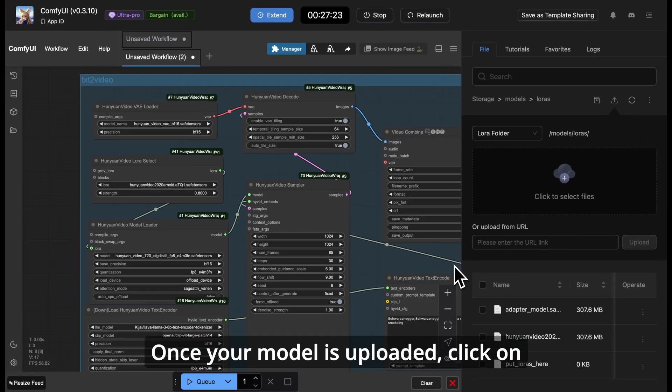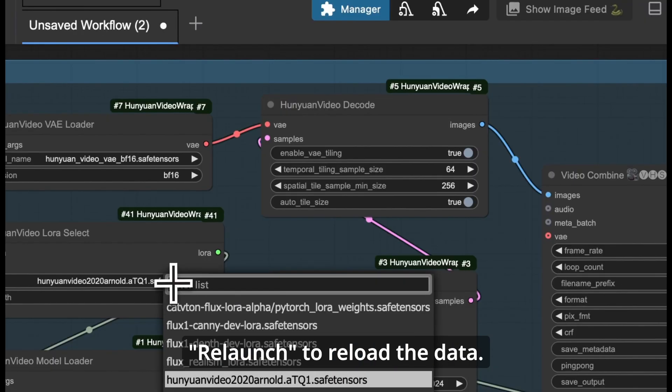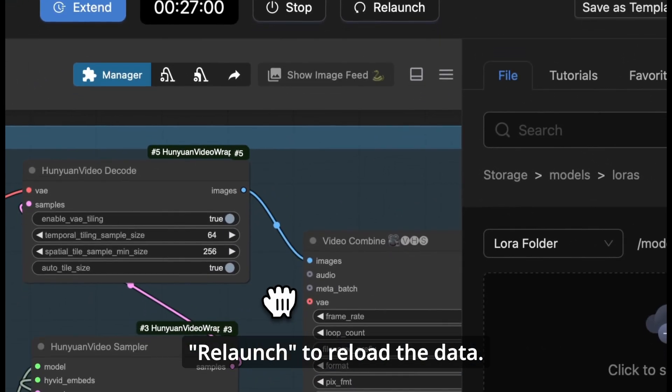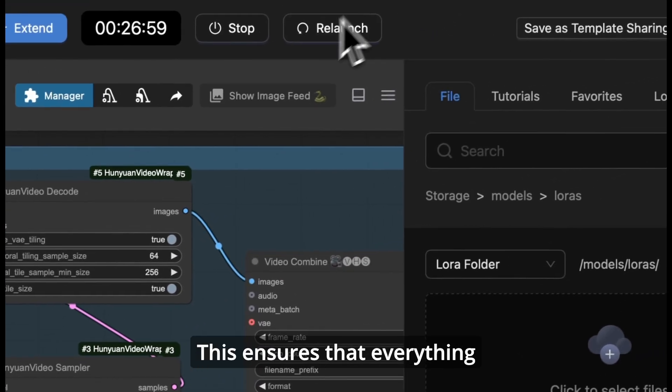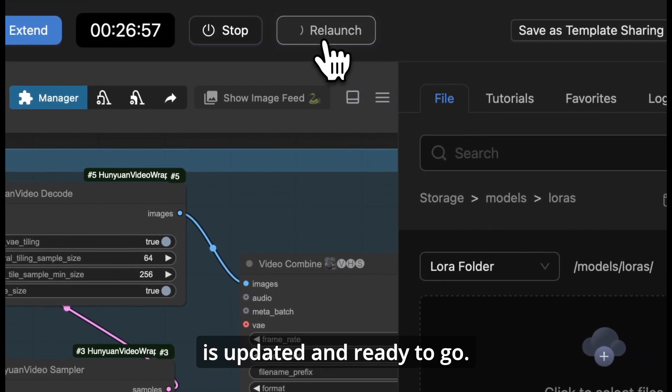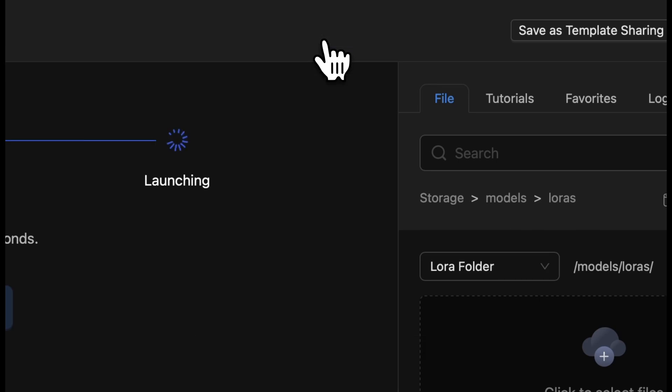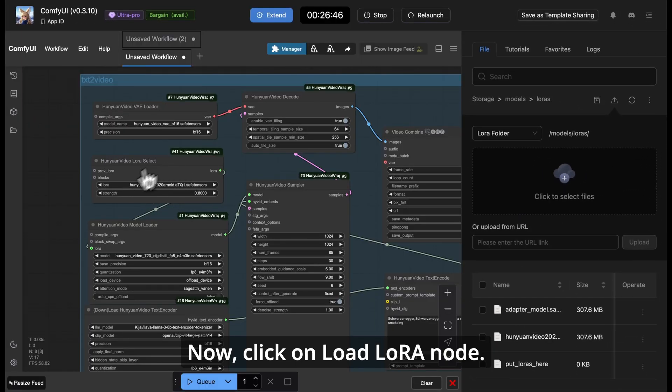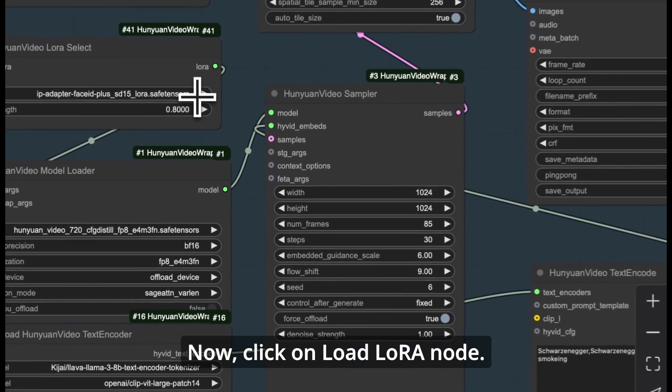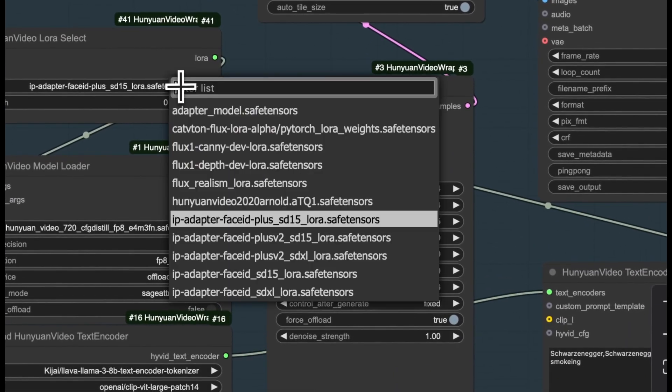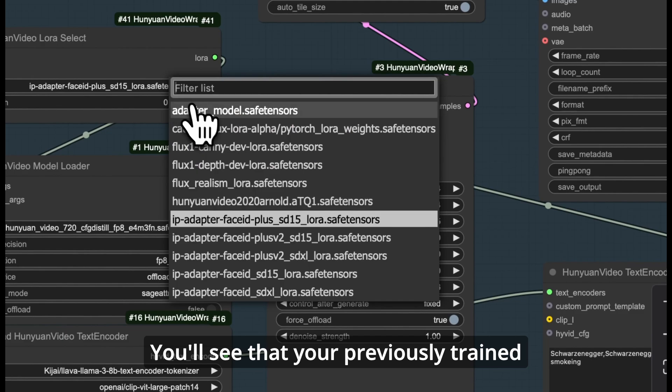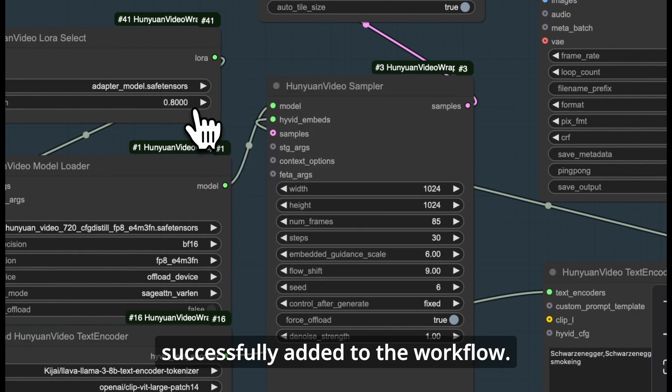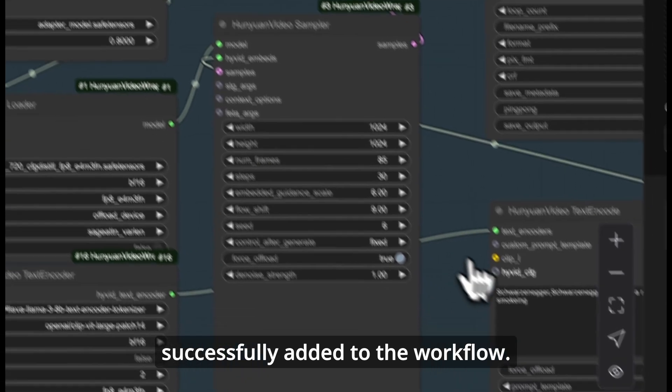Once your model is uploaded, click on Relaunch to reload the data. This ensures that everything is updated and ready to go. Now, click on Load LoRa node. You'll see that your previously trained LoRa model has been successfully added to the workflow.